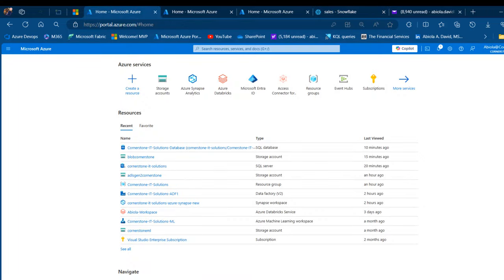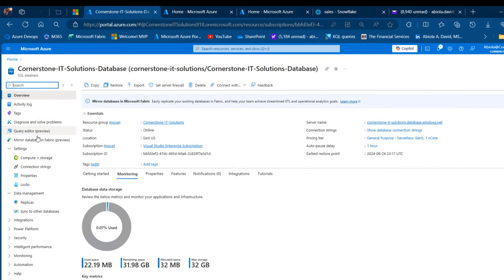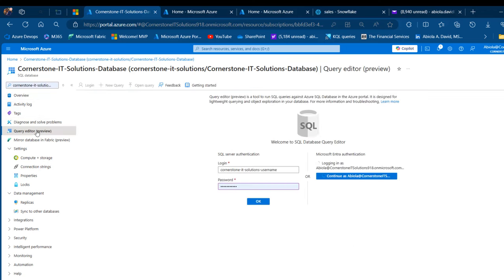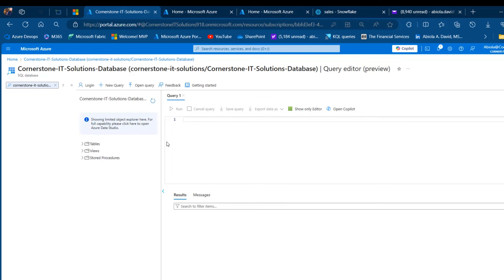I'm going to come to portal.azure.com and start off with the SQL Database. I'm going to click on the Cornerstone IT Solutions Database and under the left-hand panel, I'm going to see the query editor. I can use the SQL Server authentication to open the editor, or I can use the EntraID — previously known as Azure Active Directory — to launch the editor. I'm going to use EntraID.